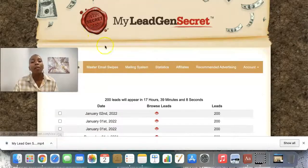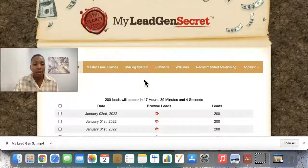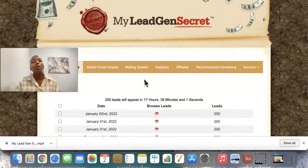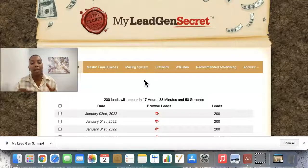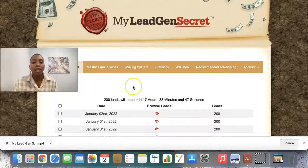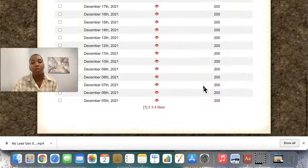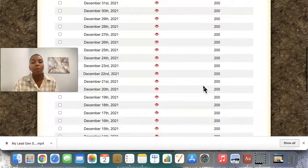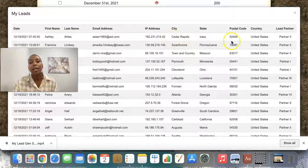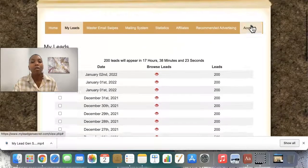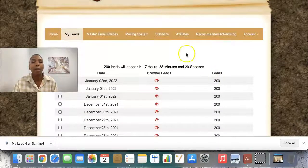Now I know the question on your mind right now is: are these leads bots? Are they real humans? Can you prove it? Not only will I be able to prove to you right now that these are real people, I'll also be able to show you proof of how the leads are actually converting within the platform. So here you can see every single day — 2nd of January — these are my 200 leads. I'm going to click a random one here, and you can see I have the date, a timestamp of when they filled out the form, first name, last name, email address, IP address, city, state, postal code, country, and the partner where this lead came from. These leads are coming from 10 different partners — so they're not bots, they're real people going ahead and filling out forms.